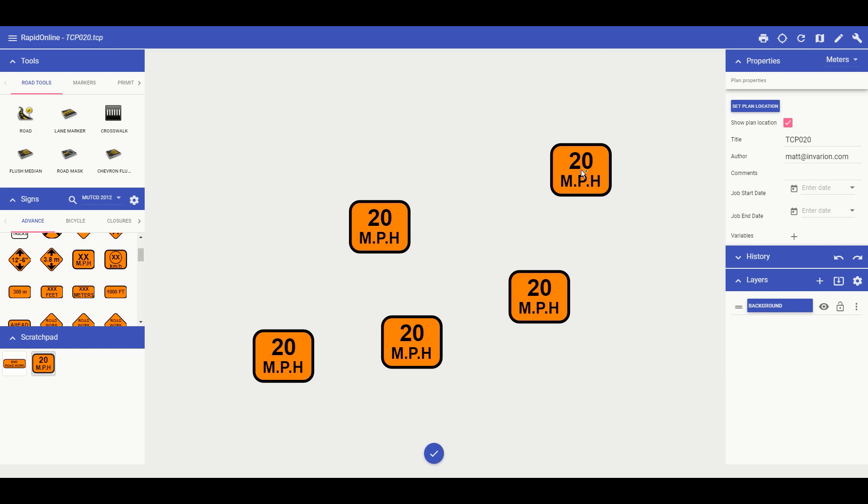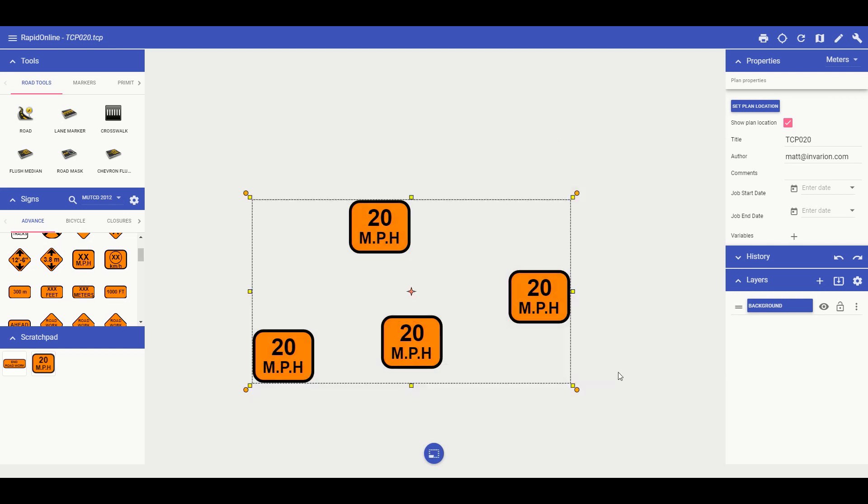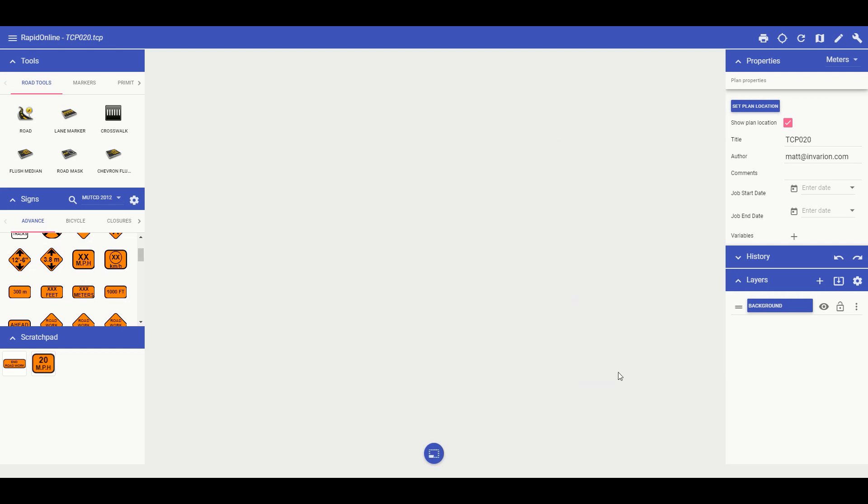What you have seen here is a couple of ways that you can save objects to your scratchpad. You are not just limited to saving signs, but you can save road objects, distance markers or any other object to your scratchpad for later use. All of the saved scratchpad objects will be synced to your account for future plans.